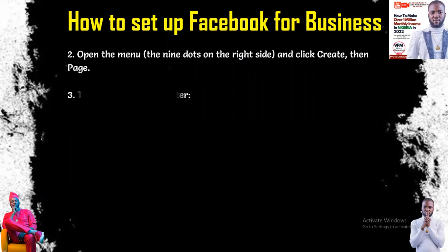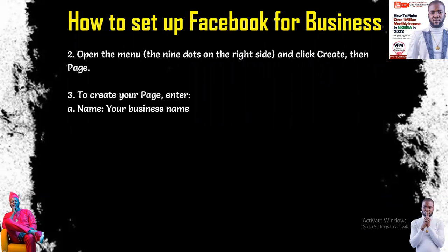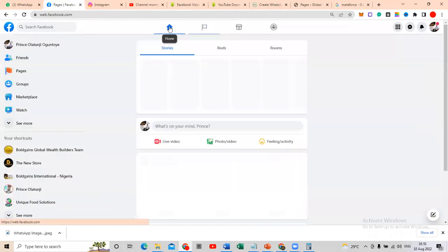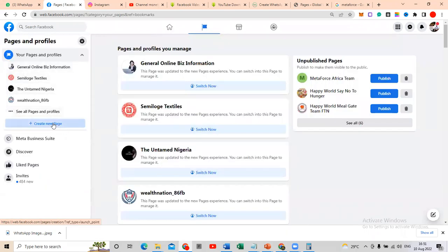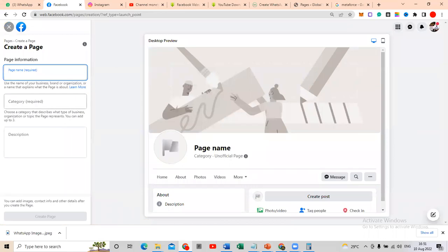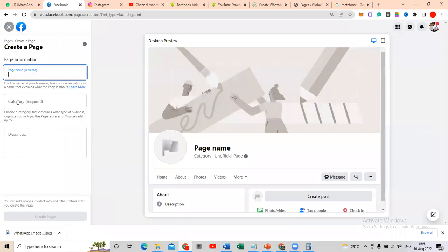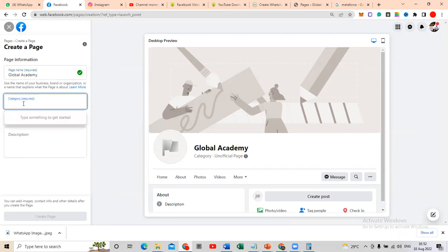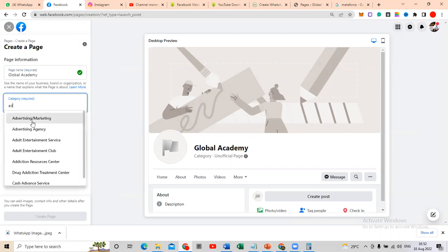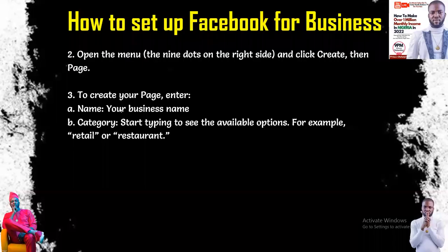In creating a page, you need to enter your business details. Click on 'Create a New Page.' You'll see fields for page name and category — start typing to see available options. For instance, I'm creating a page called 'Global Academy.' For the category, I'll type 'advertising agency' — you can see it comes up.